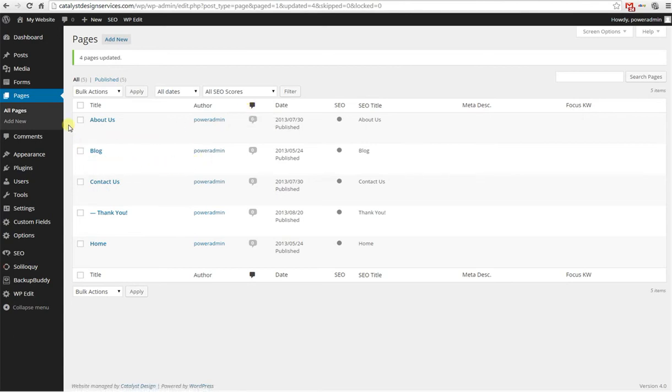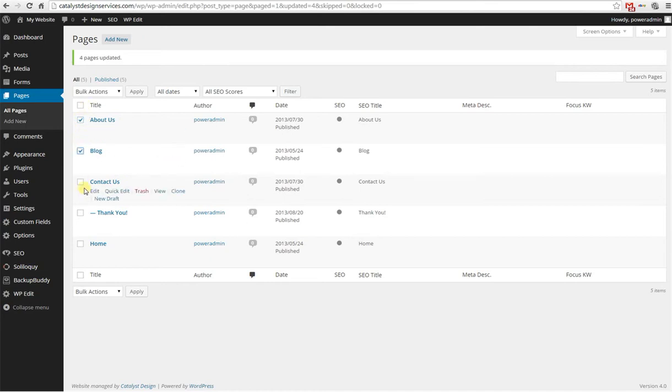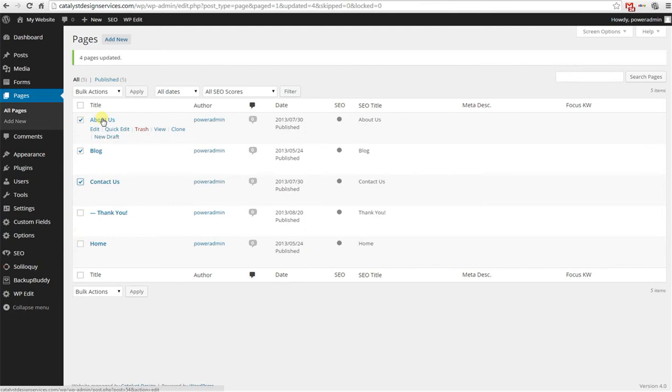All you have to do is check the boxes by the pages that you want to manipulate. Say we want to do these three, or let's just say you want to select all. You can check this box up top.